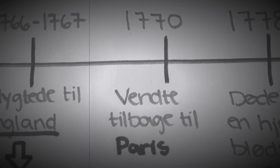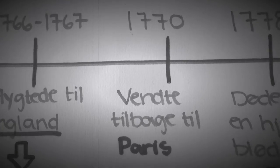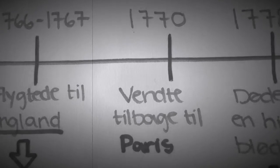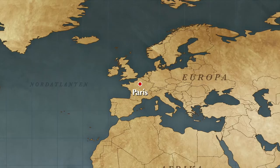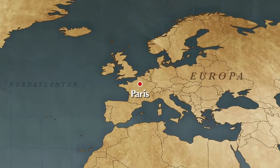I år 1770 vendte han tilbage til Paris, hvor han boede indtil han døde af en hjerneblødning i 1778.